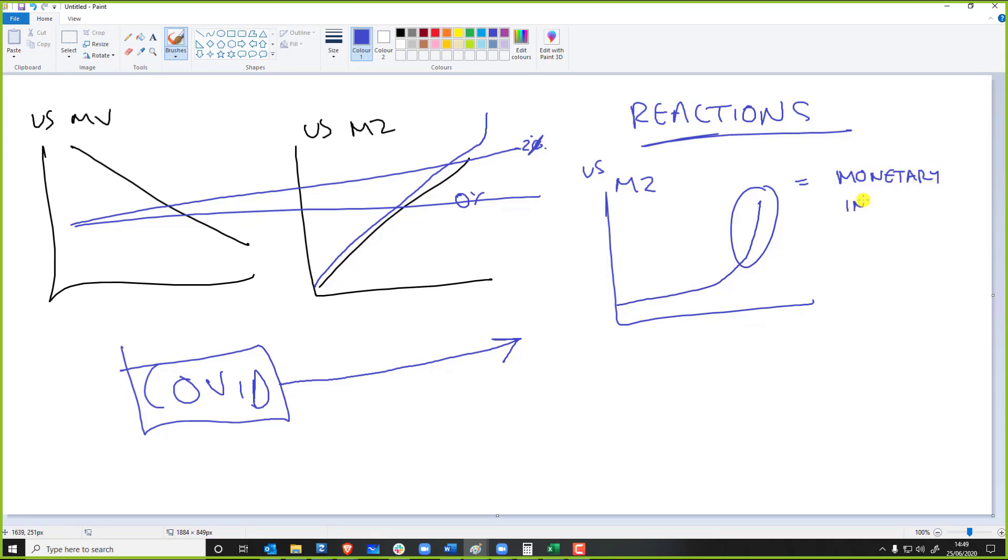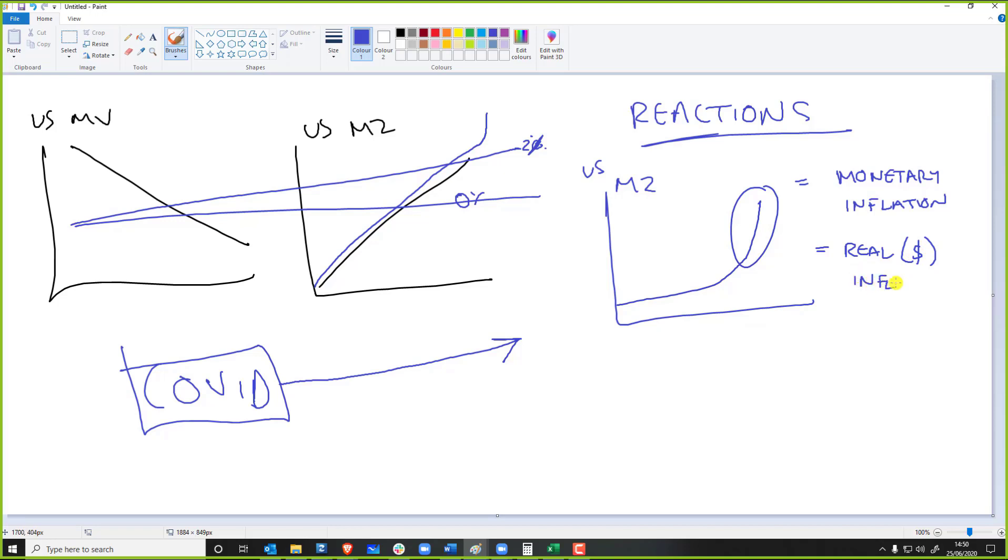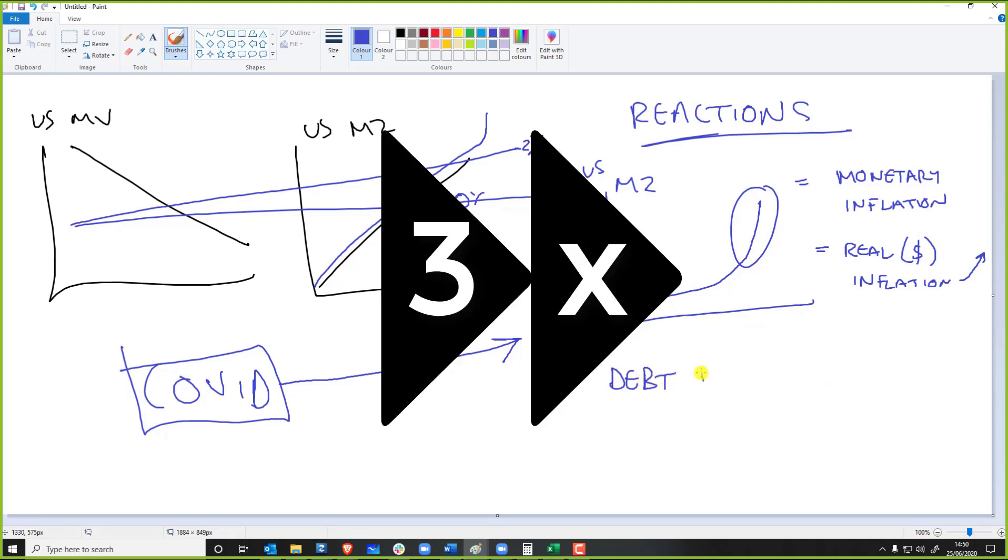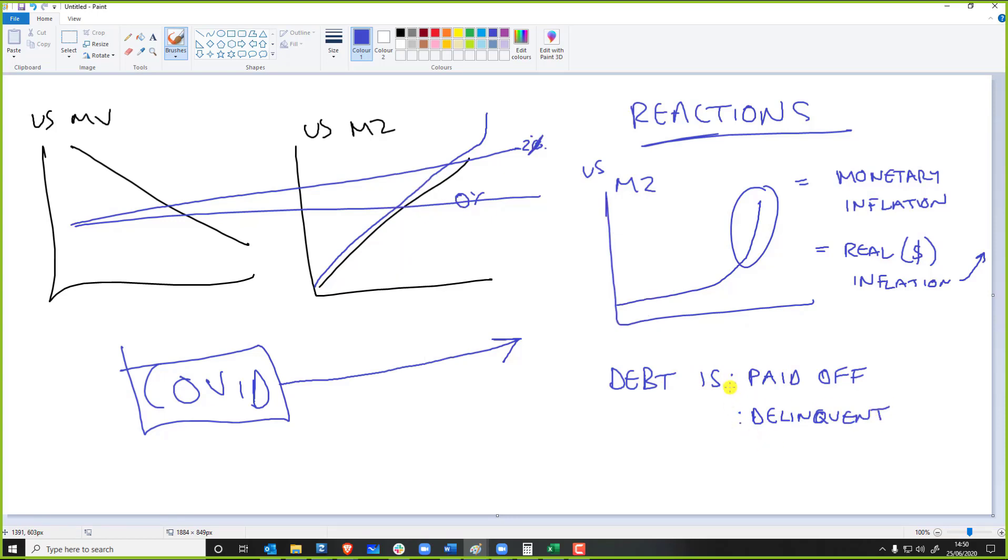But the question is, a lot of people then go, oh look, look at this extra money, monetary inflation. This means real inflation. And when I say real inflation, I mean price inflation. Real inflation should also go up. Now in a normal circumstance, yeah, that is true.